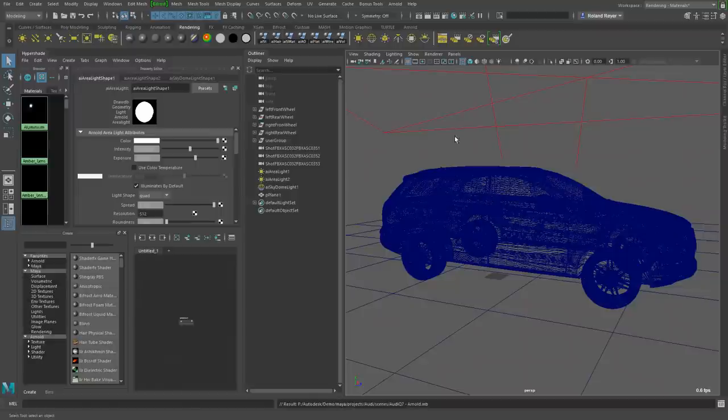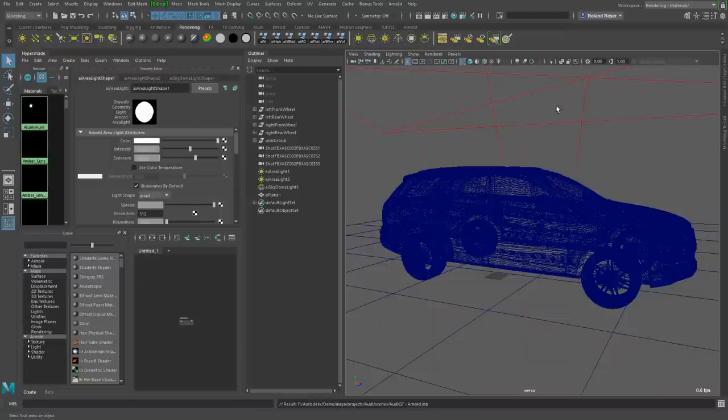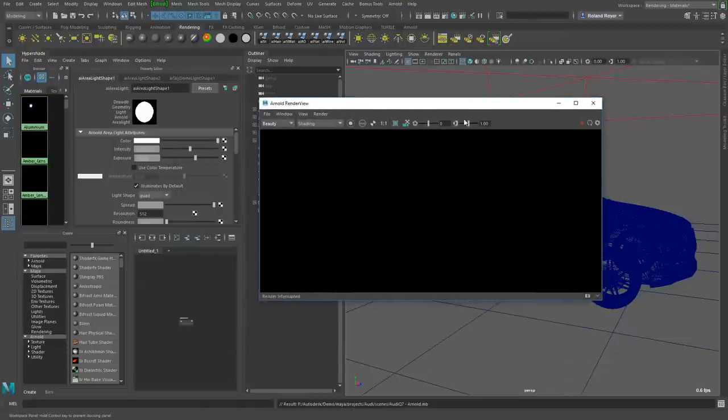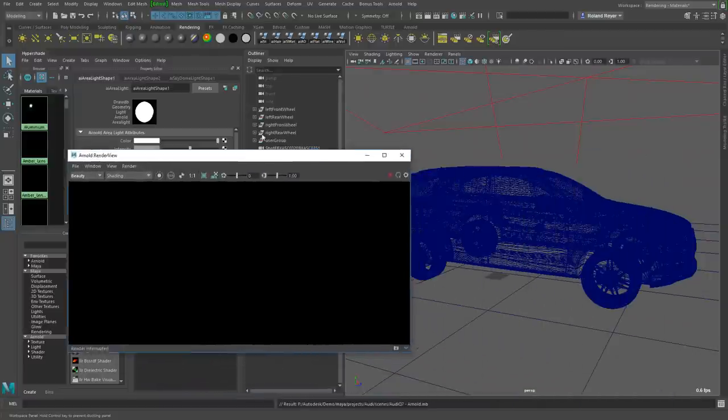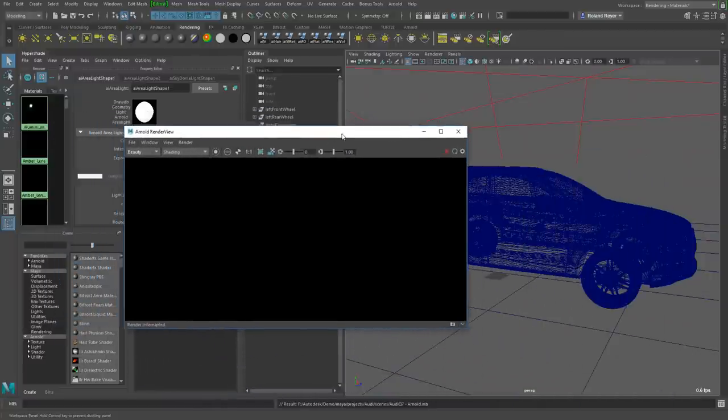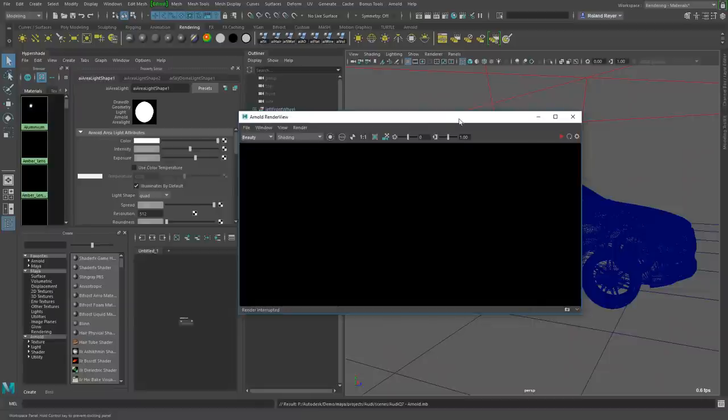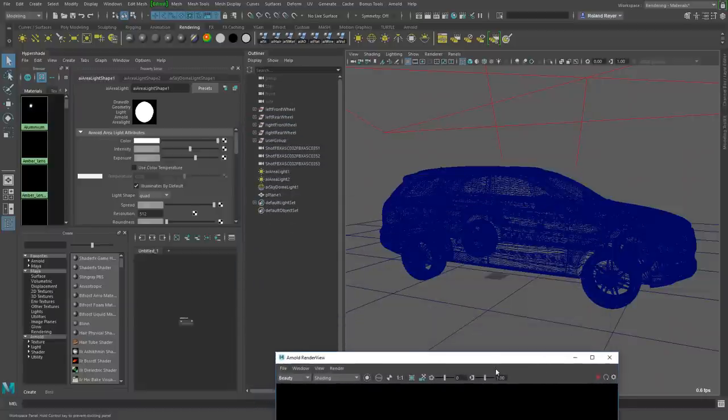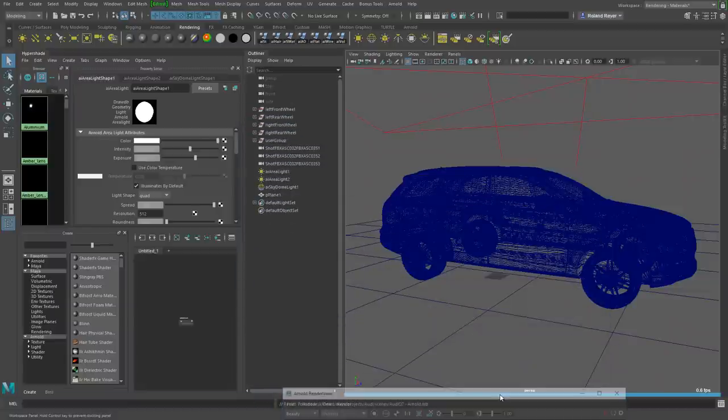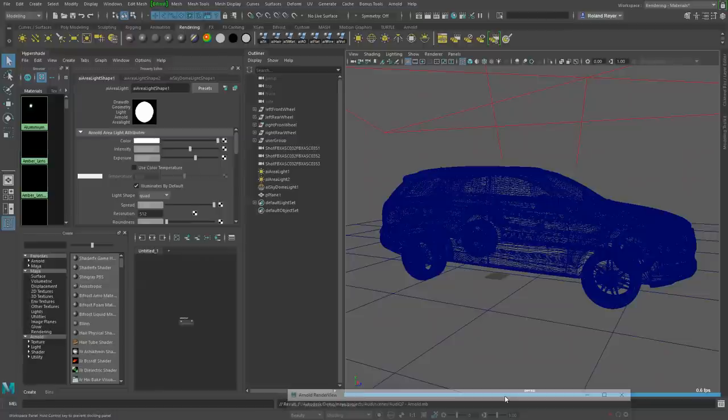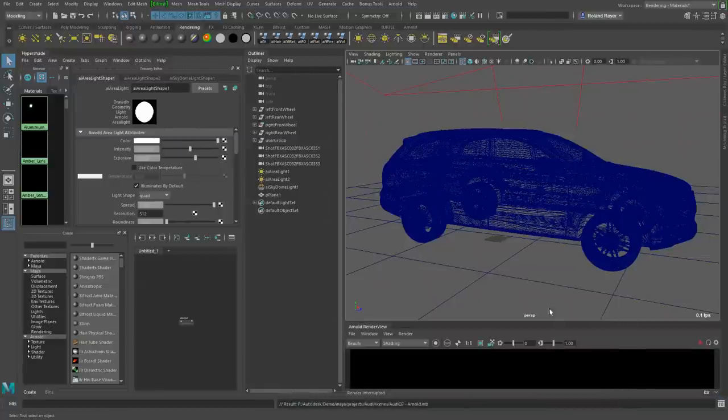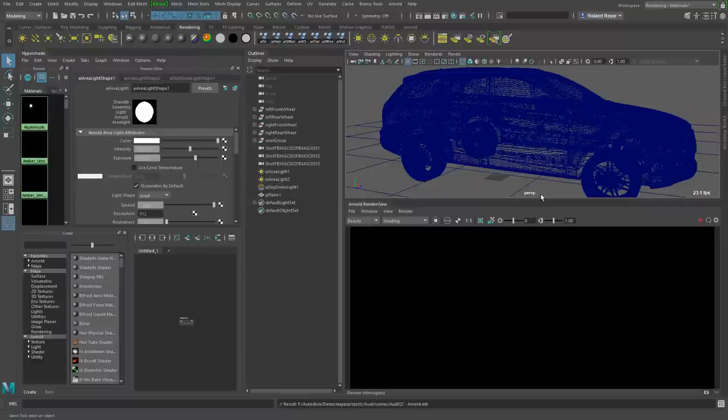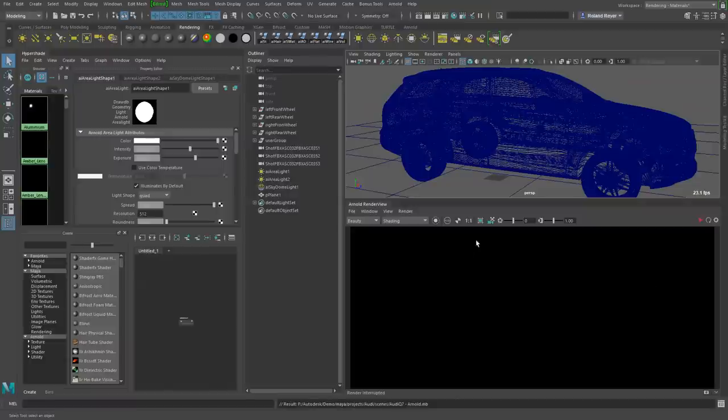I've loaded this scene with a model of a car that already has some shaders attached. To render, I need to open the Arnold render view, which is a floating window that always covers something on the screen. I'm going to take this window and dock it under the perspective window by holding it until you see that blue bar, so it will be docked side by side. We can scale down the perspective window to see more in the rendering window.